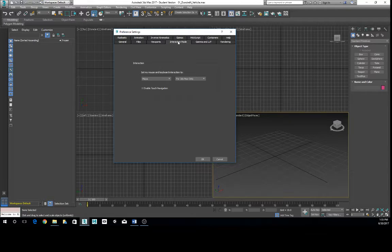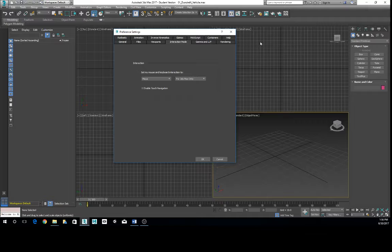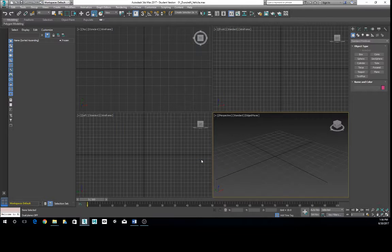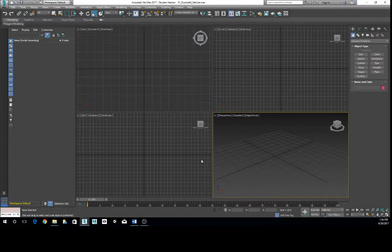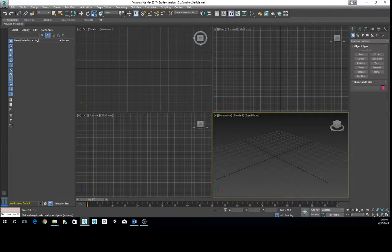Click on the Interaction Mode tab. By default it's set to 3DS Max — change this to Maya. This gives you a much smoother transition from Unity and, for those with Maya experience, keeps your hotkeys consistent. Hit OK. Moving in and out of these two pieces of software interchangeably, having the same hotkeys just makes life easier.